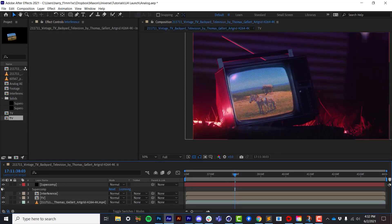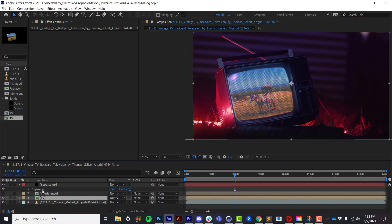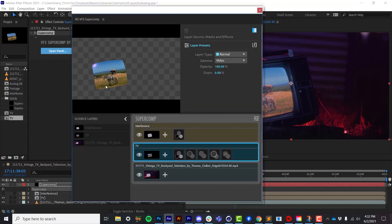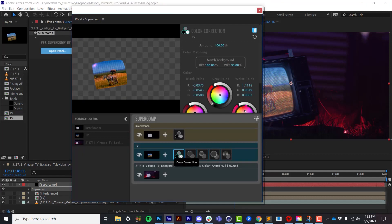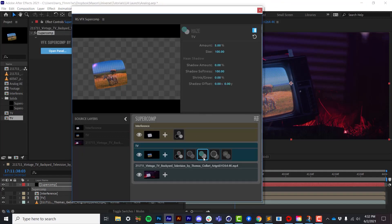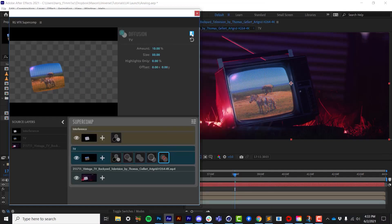I've actually comped the whole thing together using SuperComp. So here it is without. So it's just placed into the scene. And then up here in SuperComp, if I open up the panel, here is my TV. And I've added some color correction, some edge blending, a little bit of haze, a little bit of reverse light wrap, as well as some diffusion.